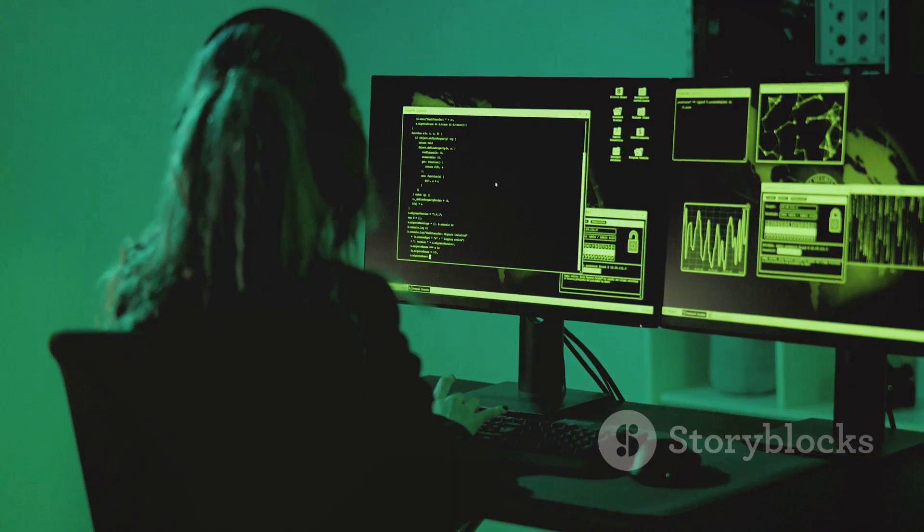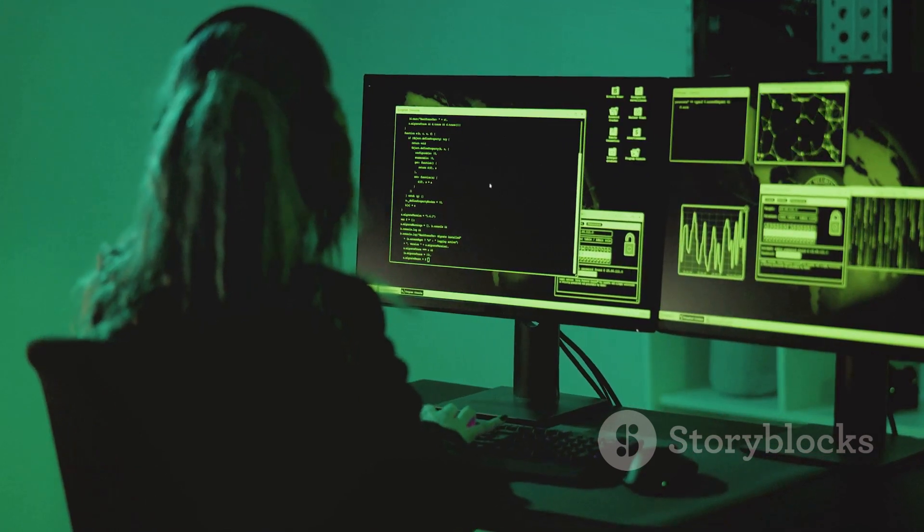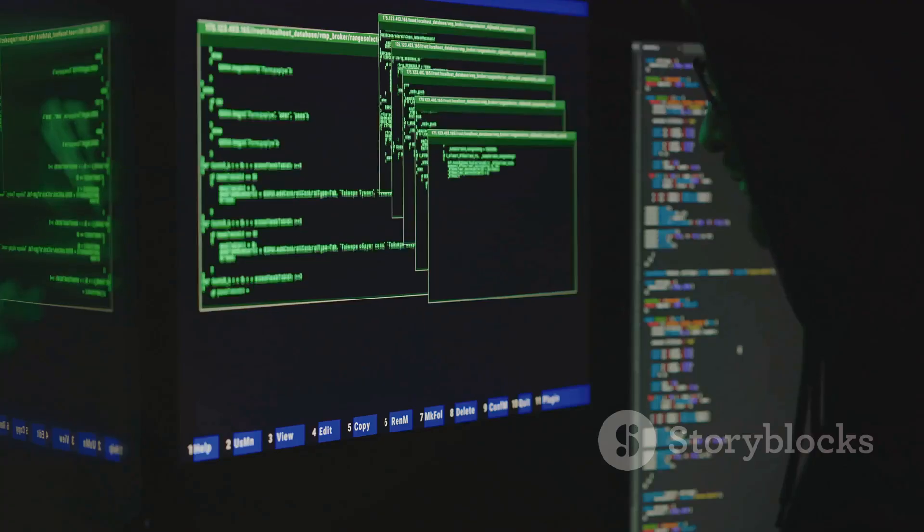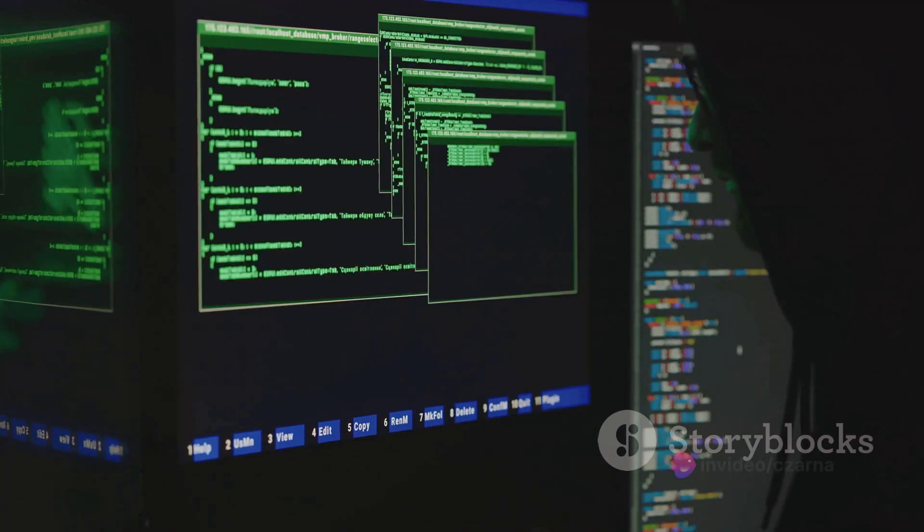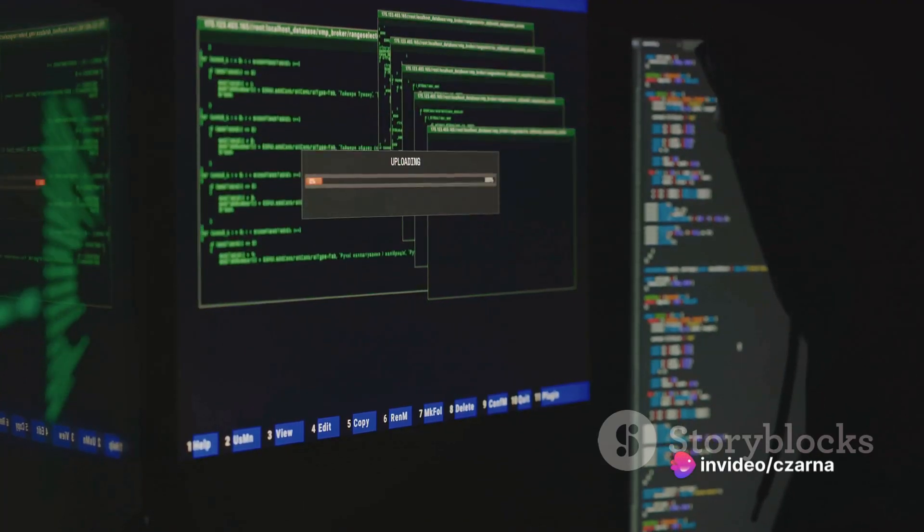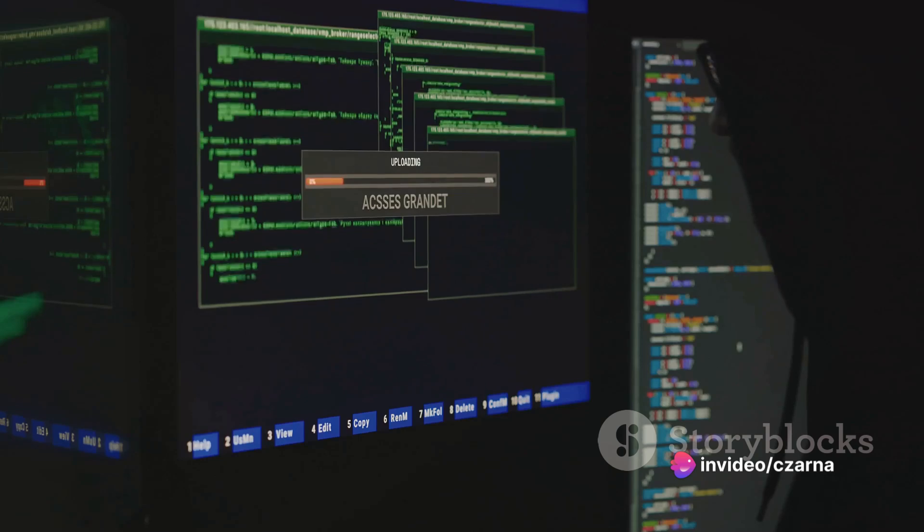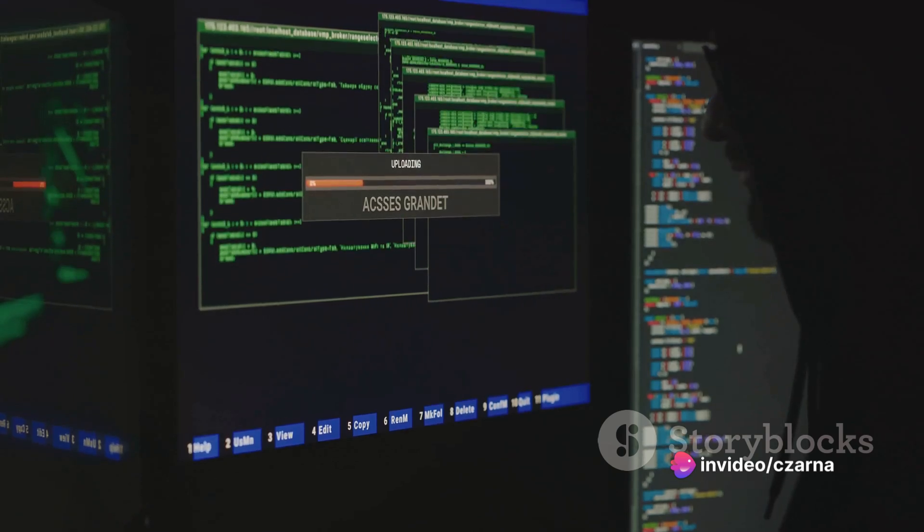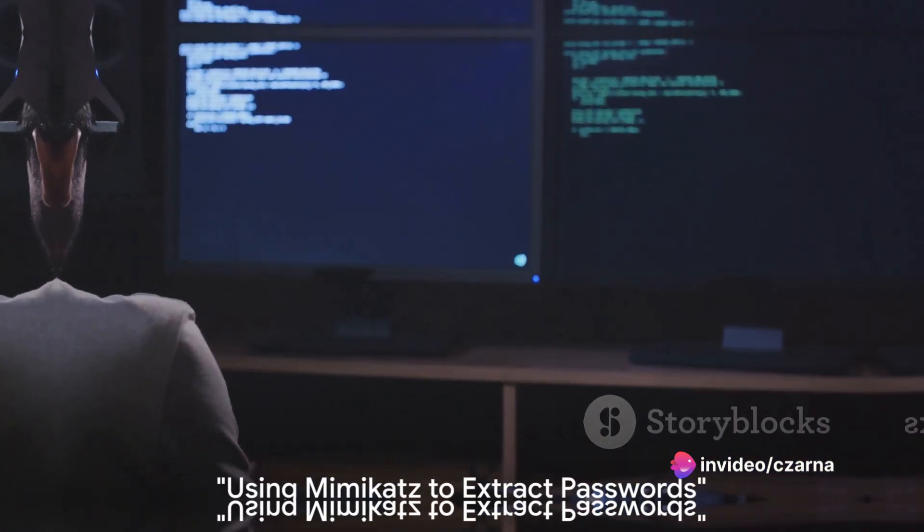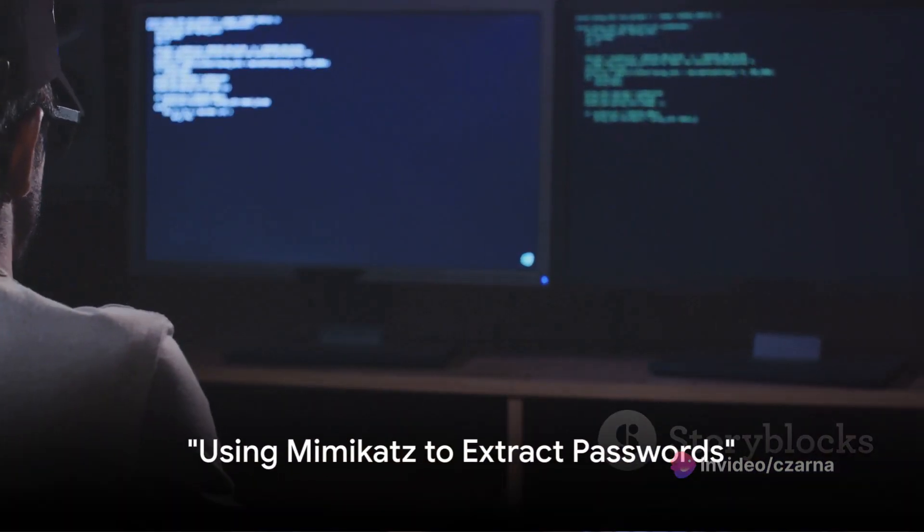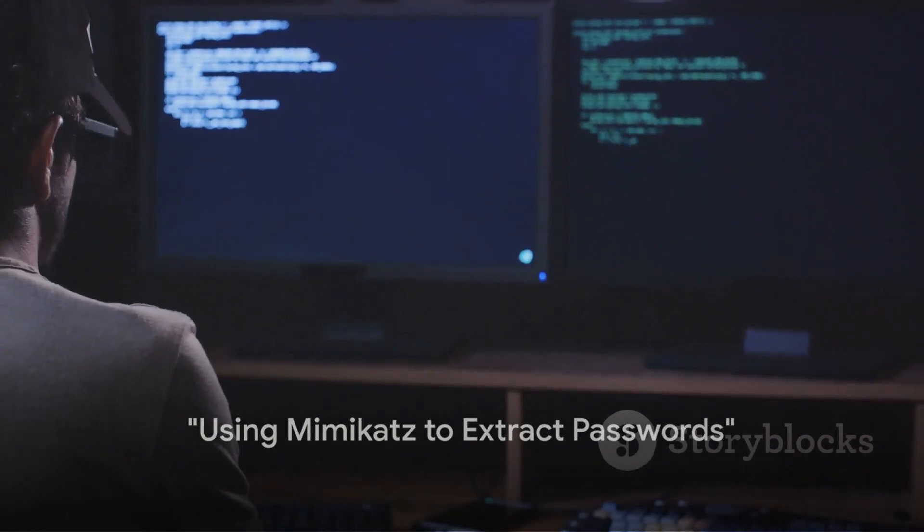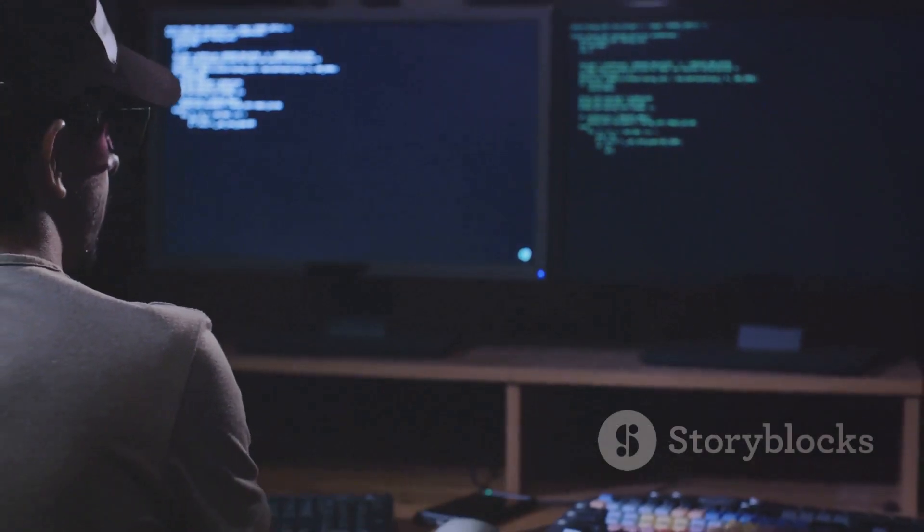With Mimikatz installed, you're ready to explore its powerful features. Let's dive deeper into the exciting world of cybersecurity and discover how Mimikatz can be an asset in your toolkit. With Mimikatz at your disposal, it's time to learn how to extract passwords.